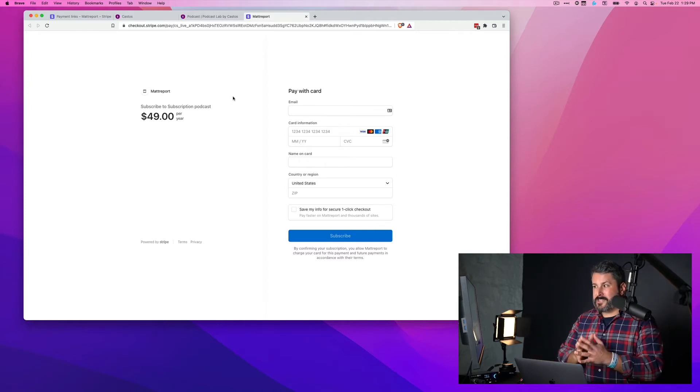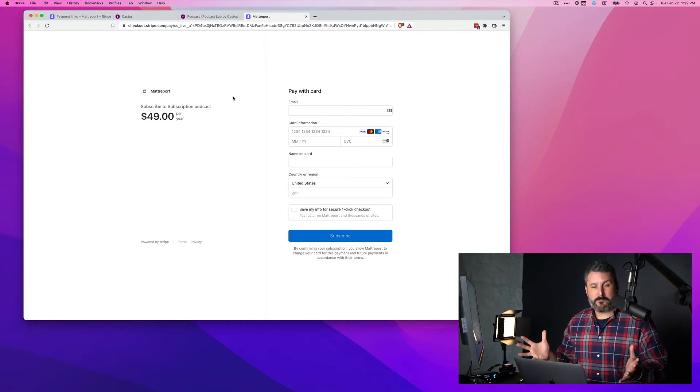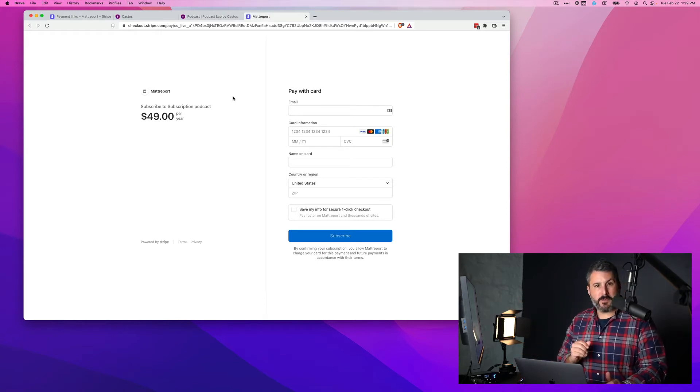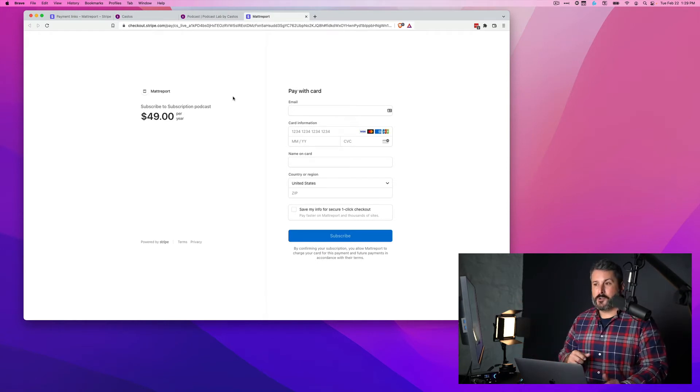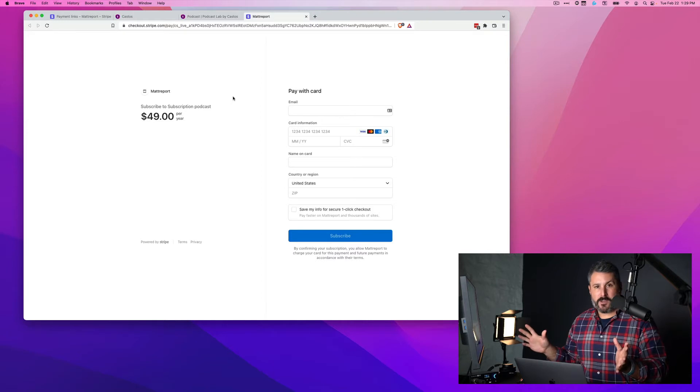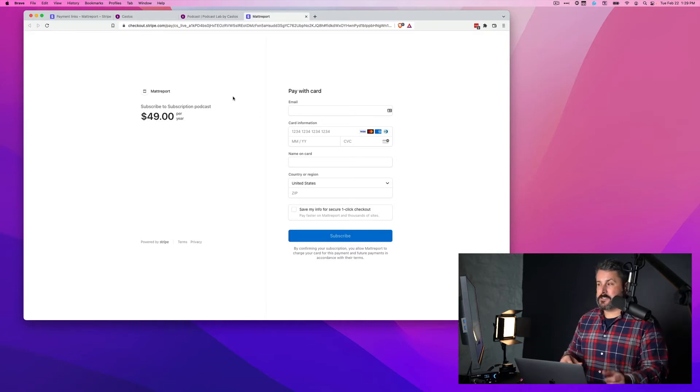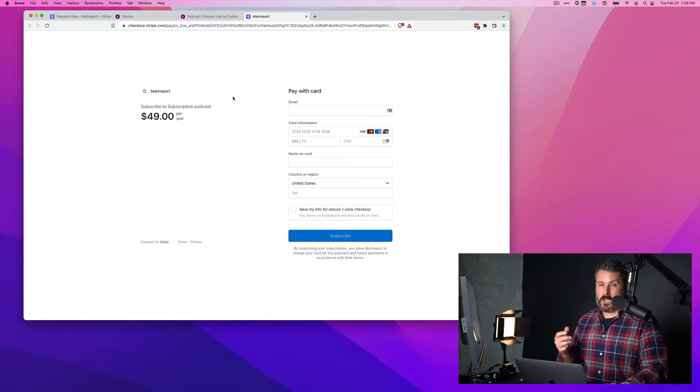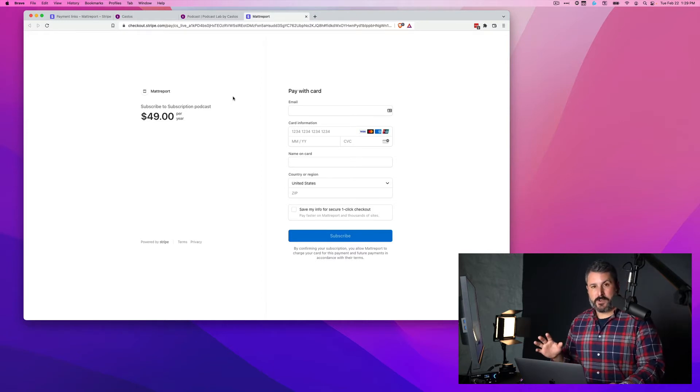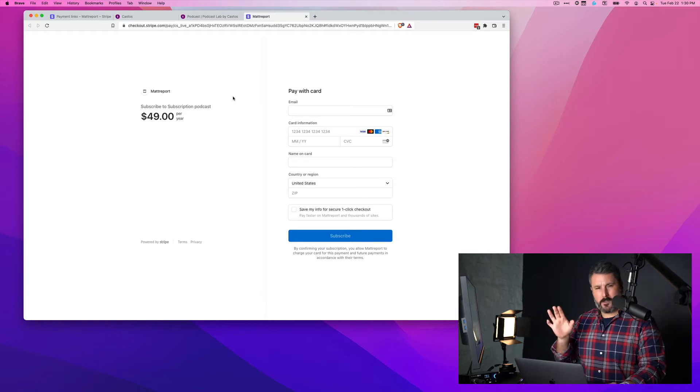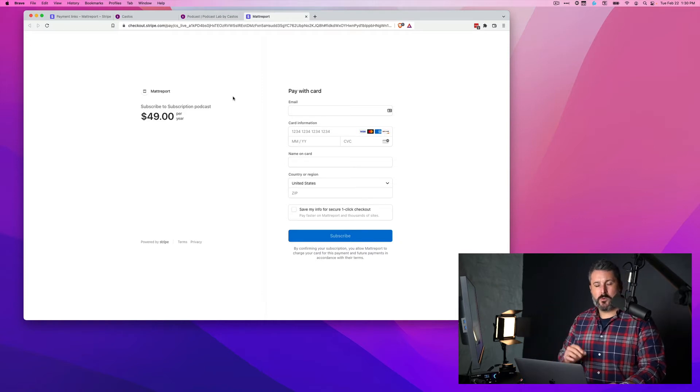You can set up as many Stripe products as you want. This one is done on a yearly basis. You can do it on a monthly basis. You can have one-off products that you just pay one time and they get access to your private content. Whatever it is, you can set it up in Stripe and let me show you what that looks like right now.